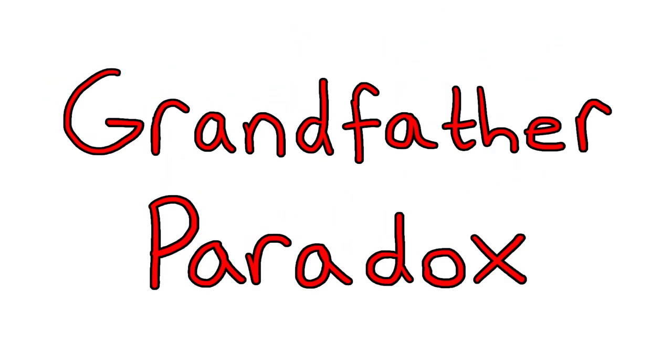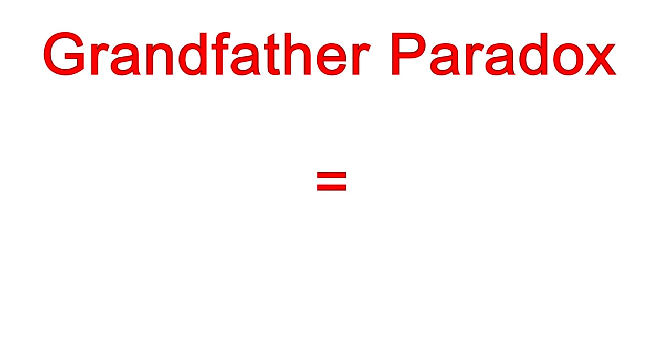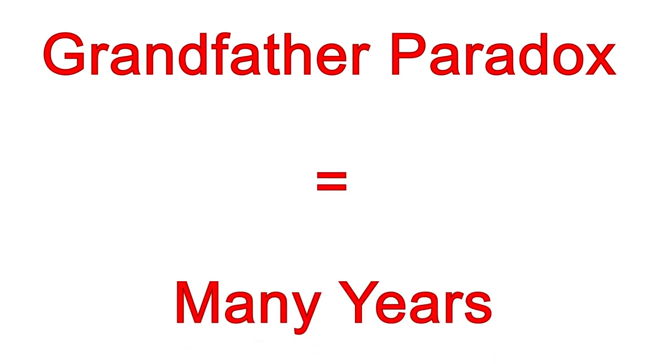This is called the grandfather paradox, and it's part of what makes time travel so interesting. The grandfather paradox deals with time travel on a significant scale, but why don't we start with something a little smaller?